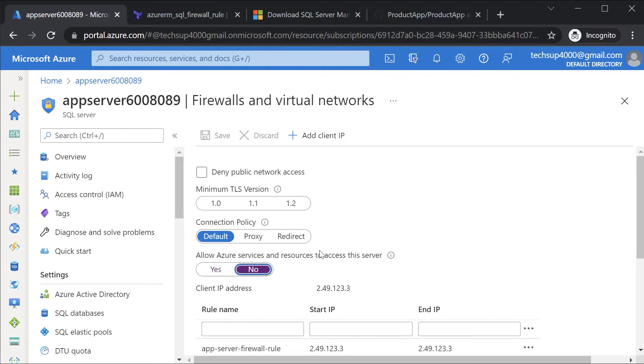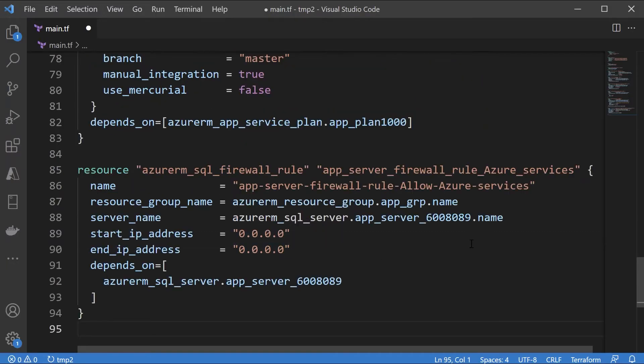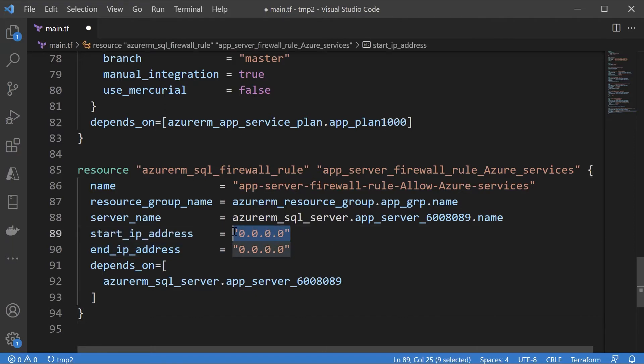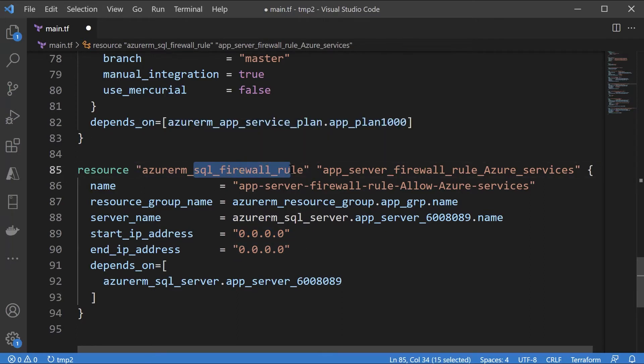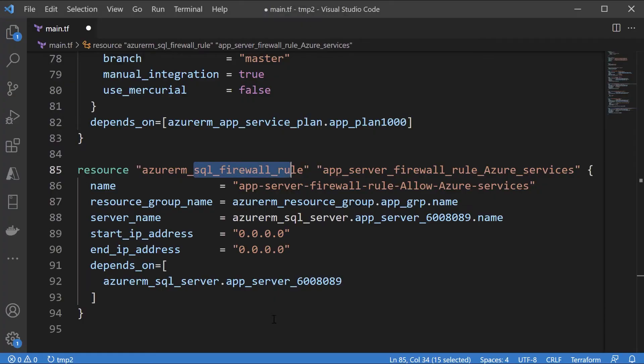Now the way that you can actually implement this via a Terraform configuration file is again via the use of a firewall resource setting. Let me just add that setting. We've already seen this. Now the only difference here is in terms of the start and the end IP address you have to mention it as 0.0.0.0. As per the Terraform documentation when it comes to the SQL firewall rule, if you want to ensure that you implement this particular setting of allow Azure services and resources to access this server then you have to ensure that you put this firewall rule in place.